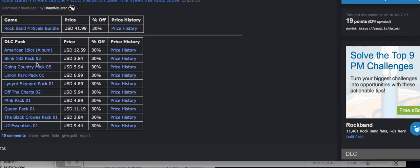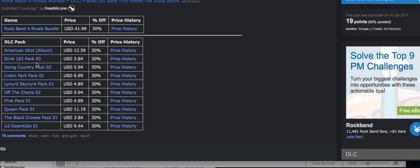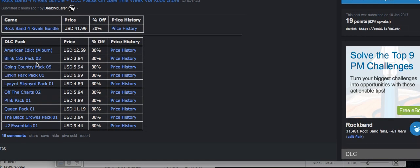So that basically does it for today's Rock Band news. Let me know your guys' thoughts. And as always, guys, make sure you subscribe for the latest Rock Band 4 and Rock Band Rivals news. Take care.